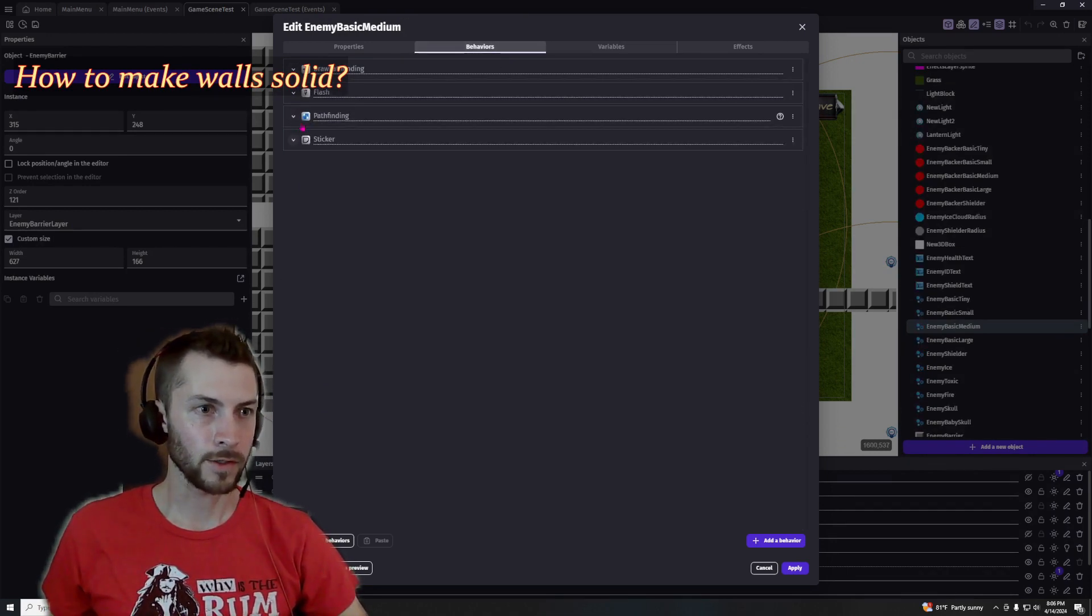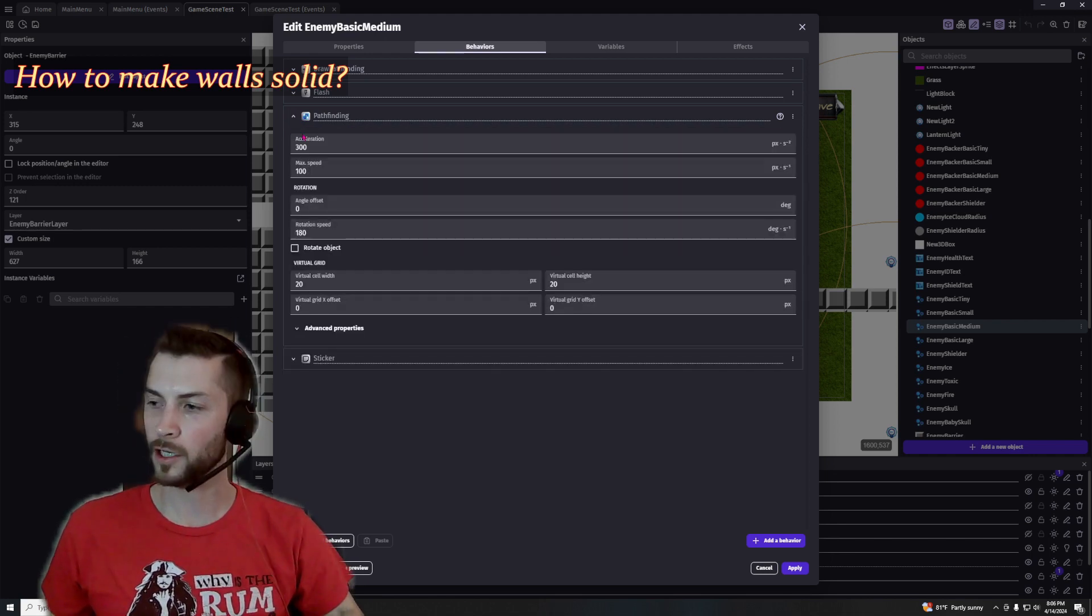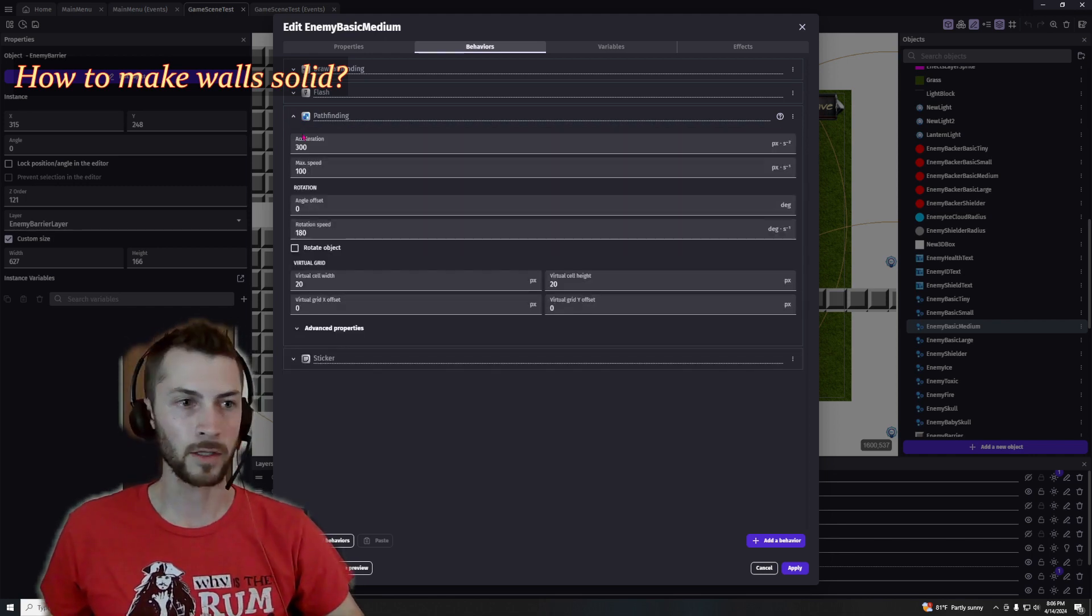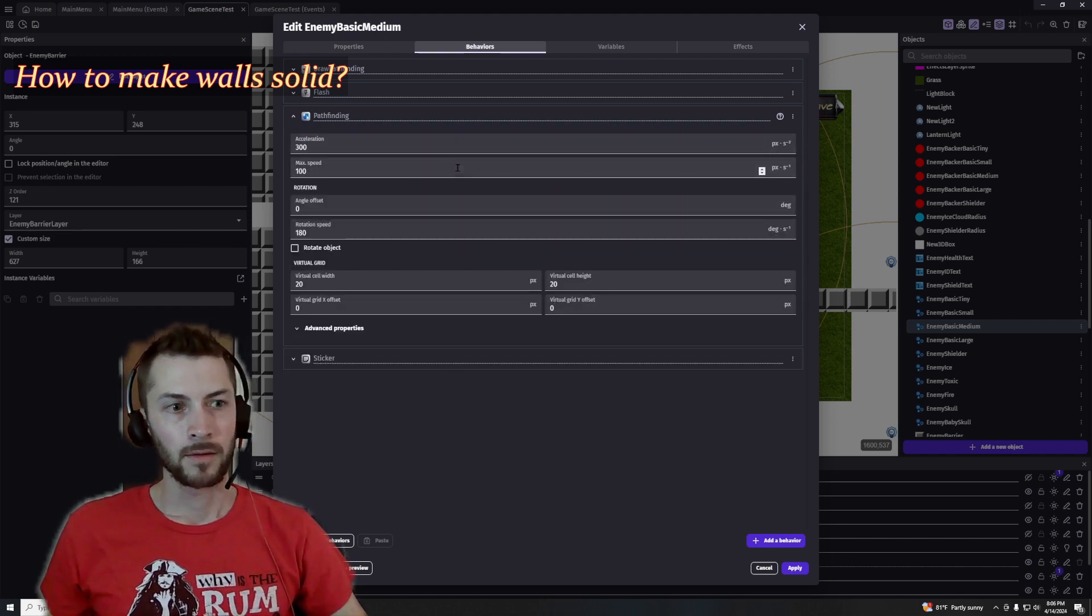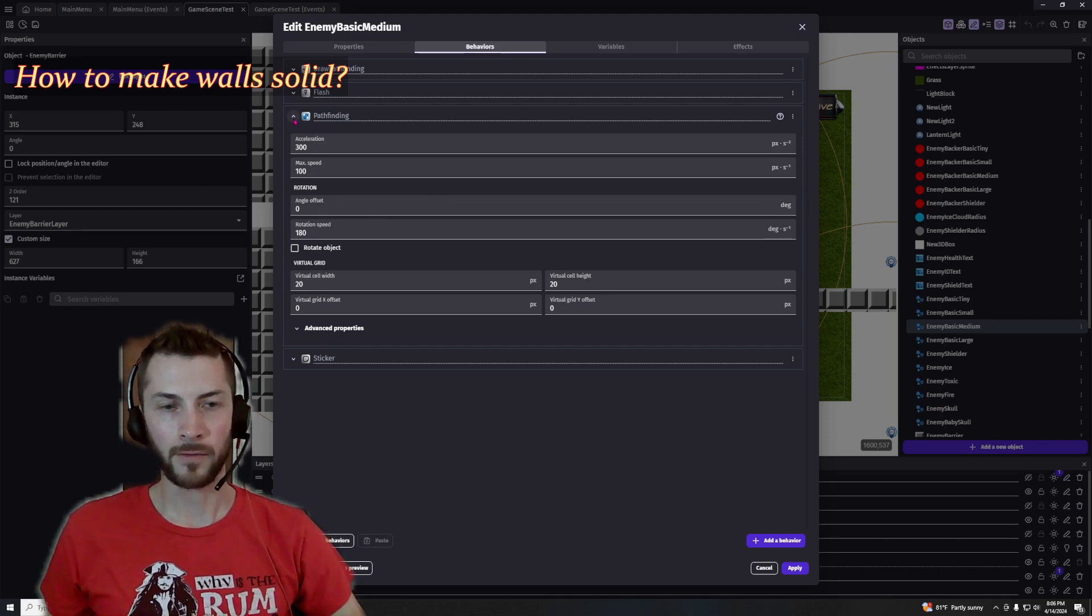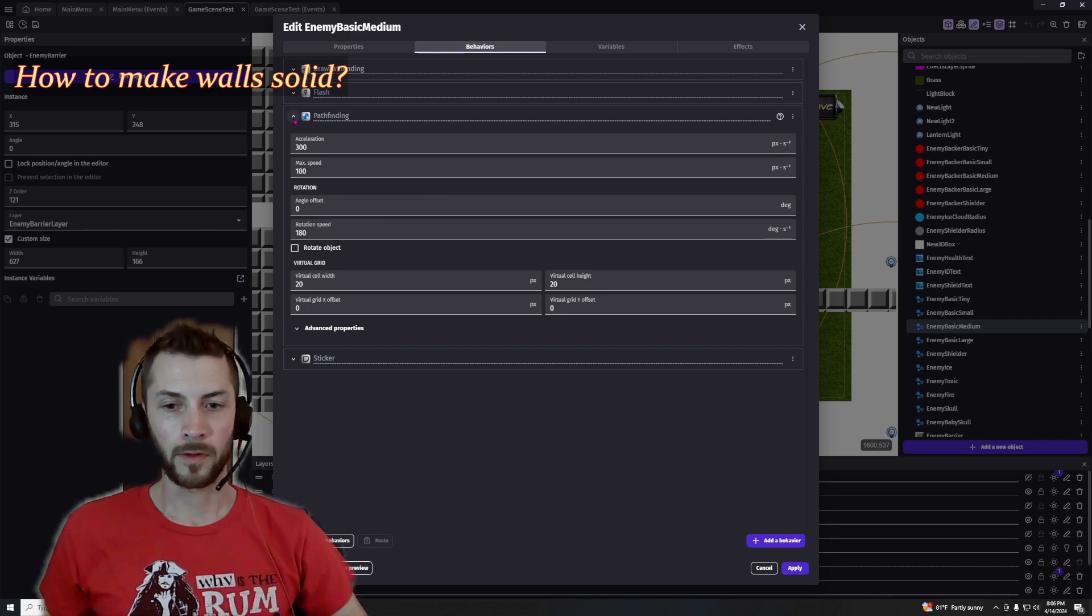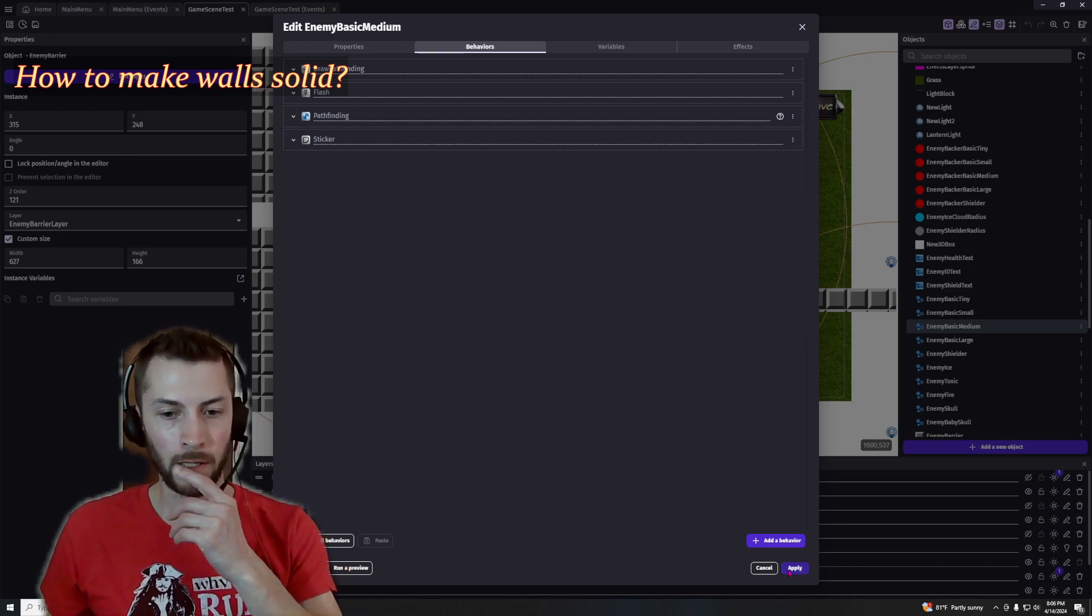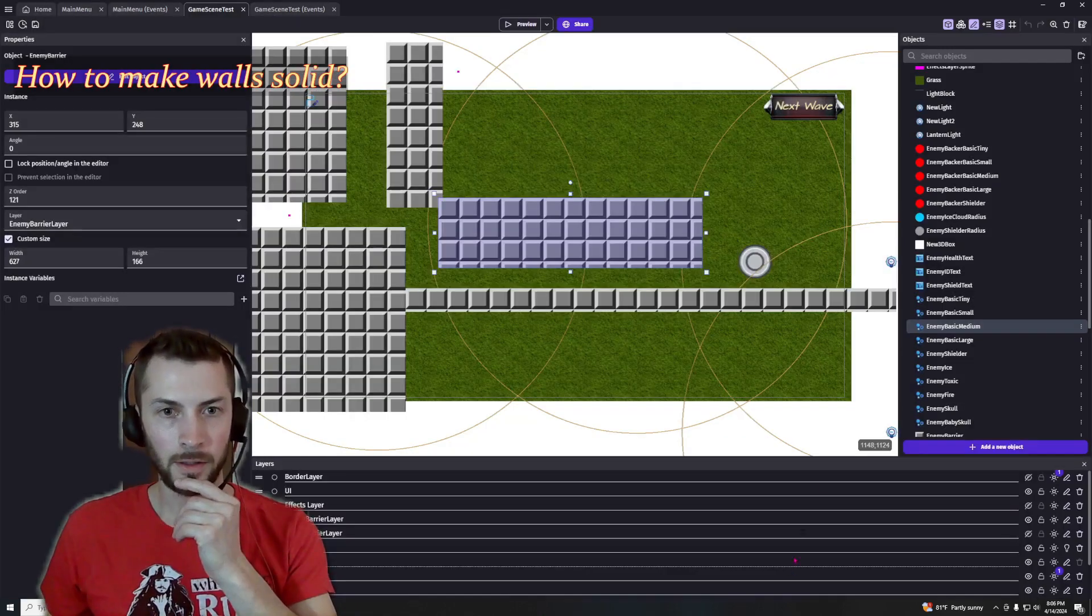So I'm using pathfinding for its actual movement, and because pathfinding is linked to that pathfinding obstacle behavior, those gray blocks are going to barricade these enemies.